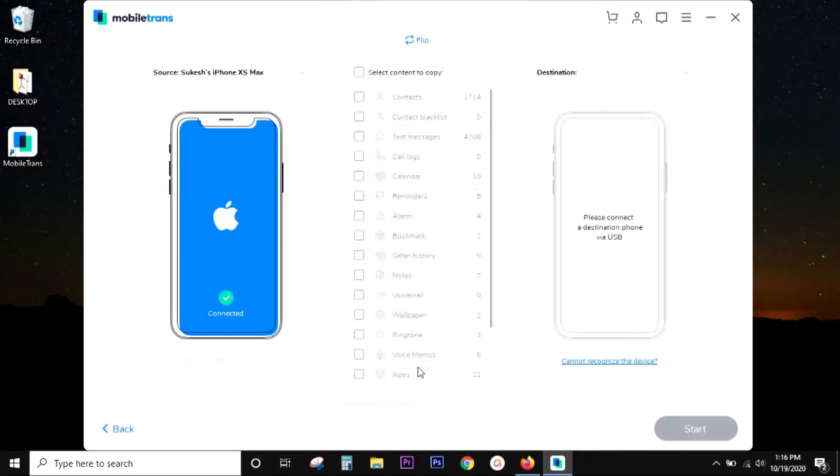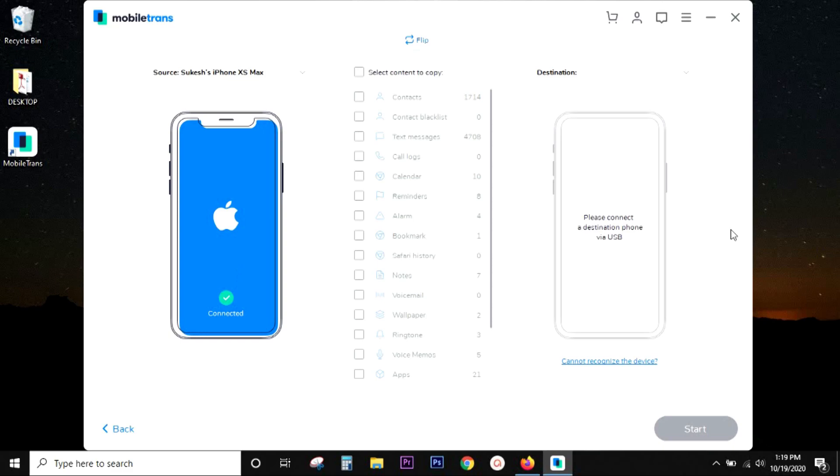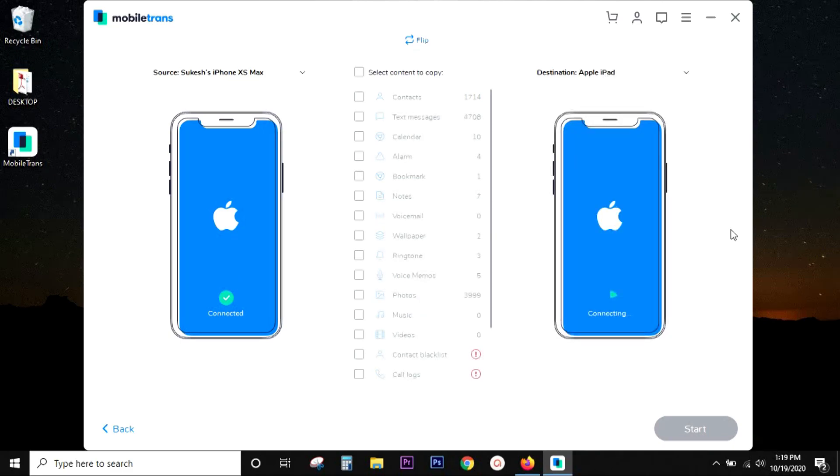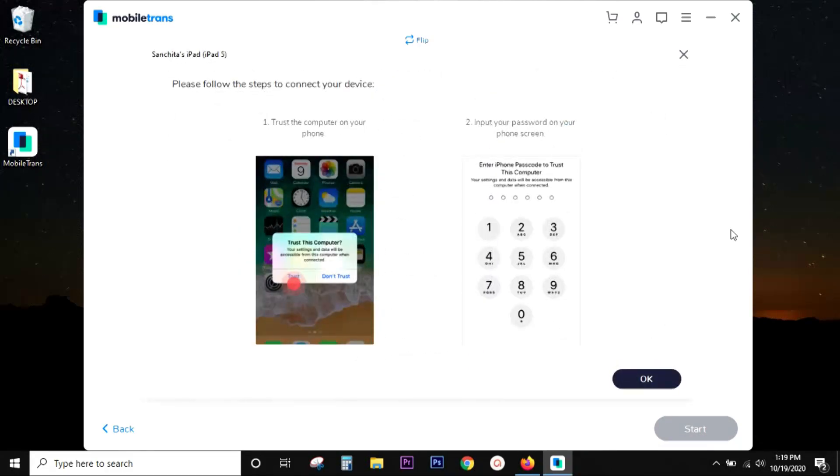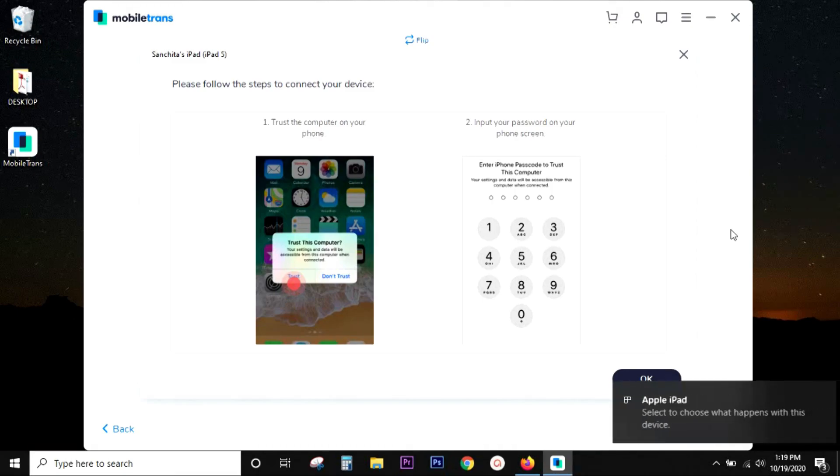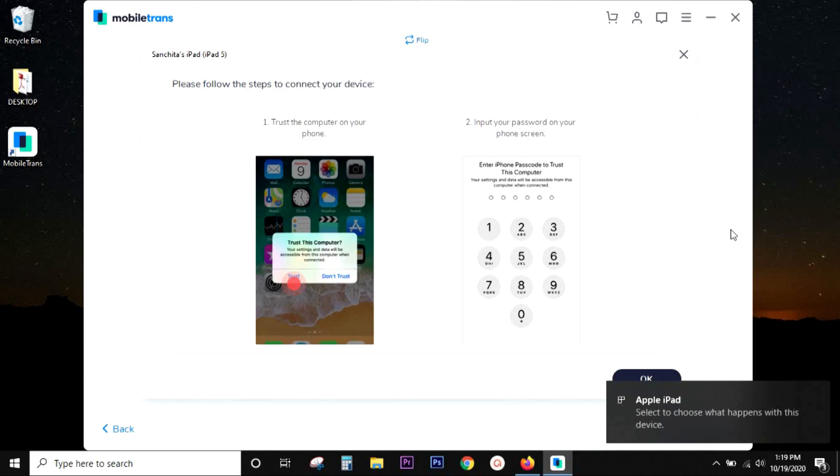And let me try the phone transfer first. My iPhone XS Max is already connected to the computer which is running on iOS 14. So there is full compatibility. Let's connect my iPad. It's asking for the password. So let's input that on the iPad. And there you go.